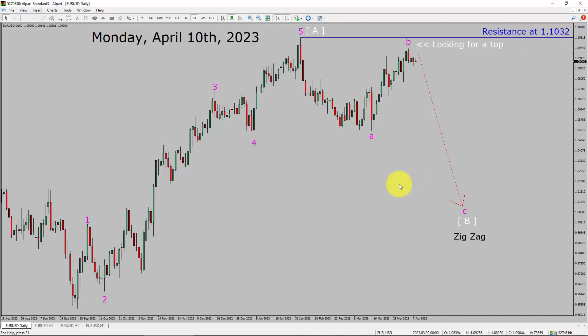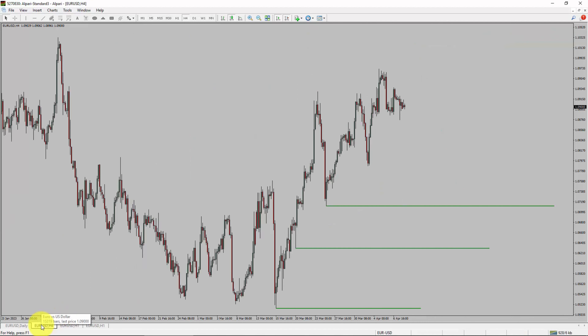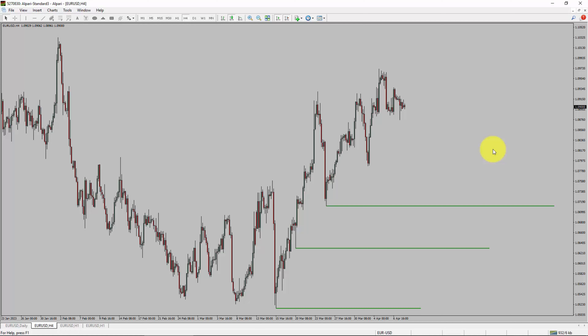Next, let us take a look at the 4-hour timeframe. Price action is printing higher swing highs and higher swing lows. To me, the EURUSD pair trend looks up in the 4-hour timeframe.